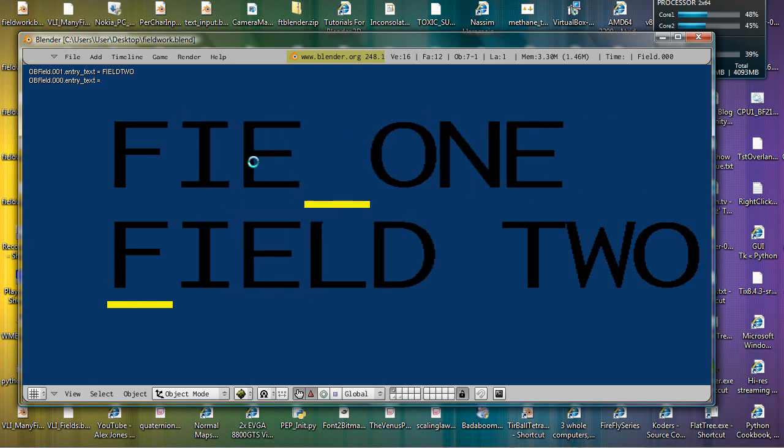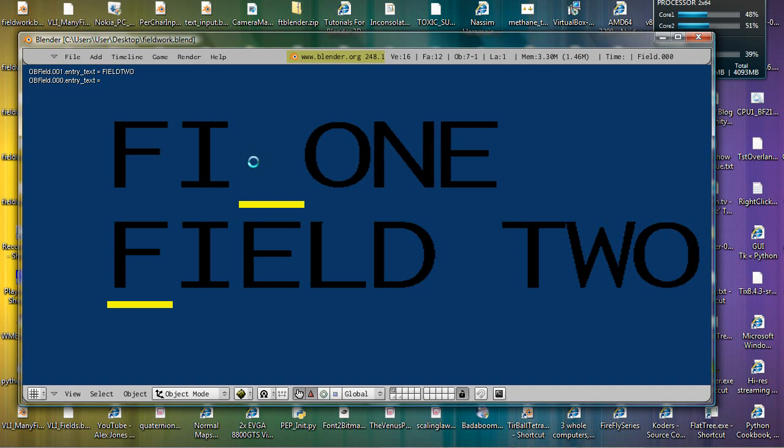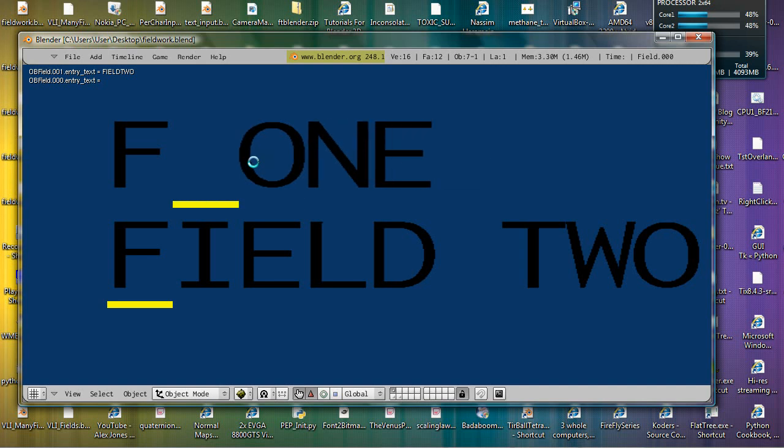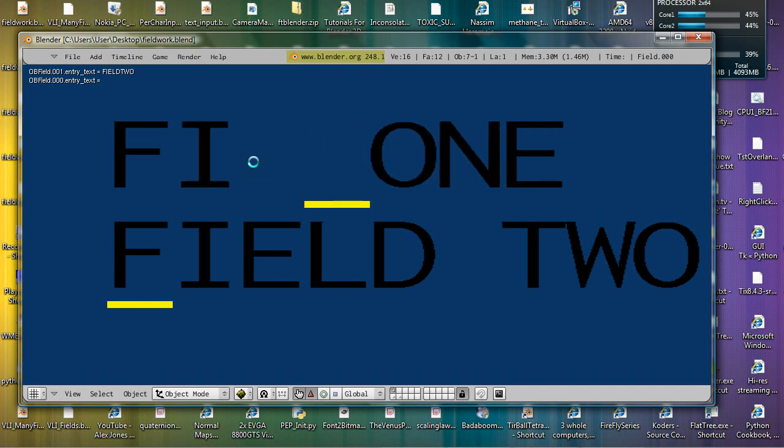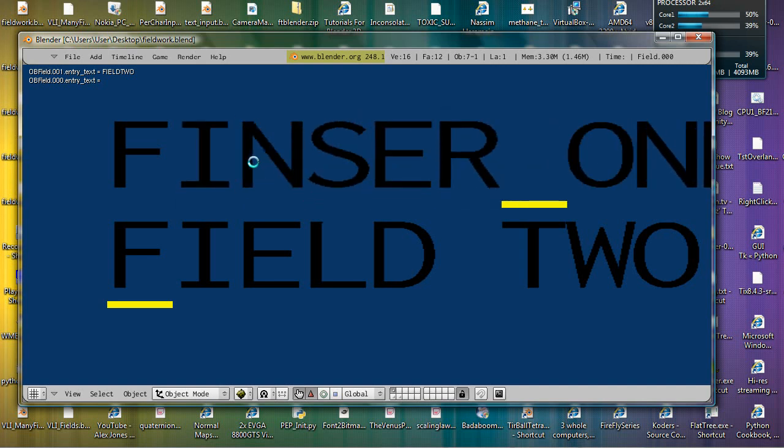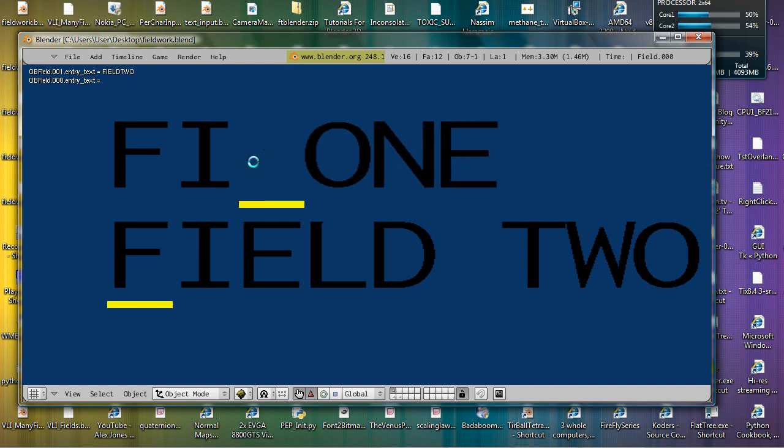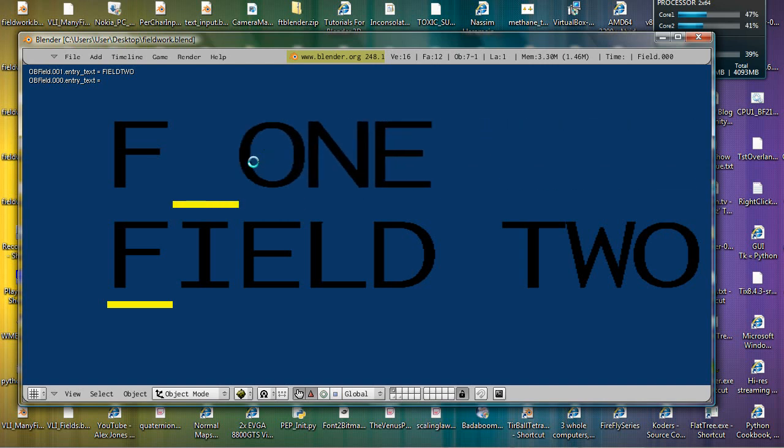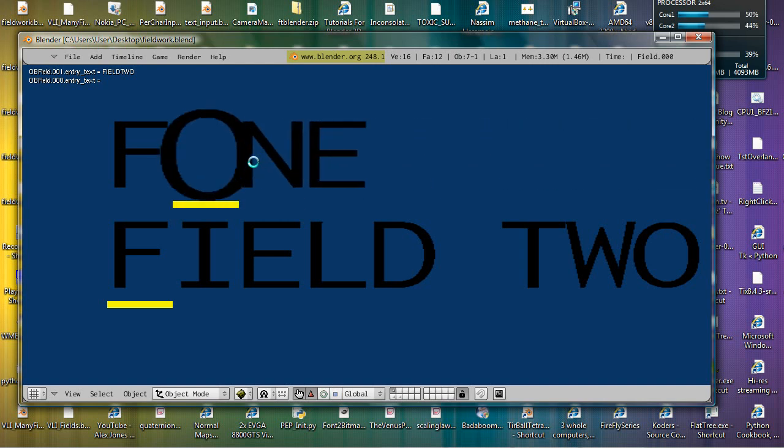I can delete, backspace, insert. And you can overwrite by hitting the insert key.